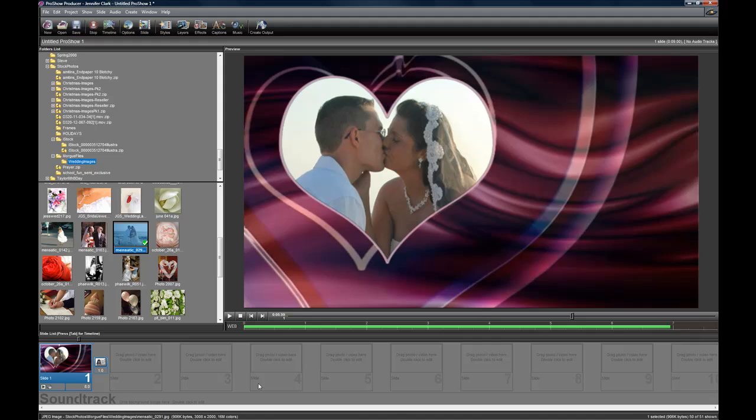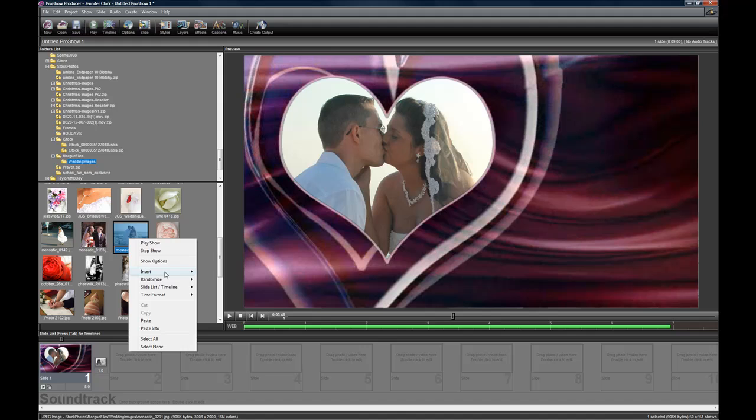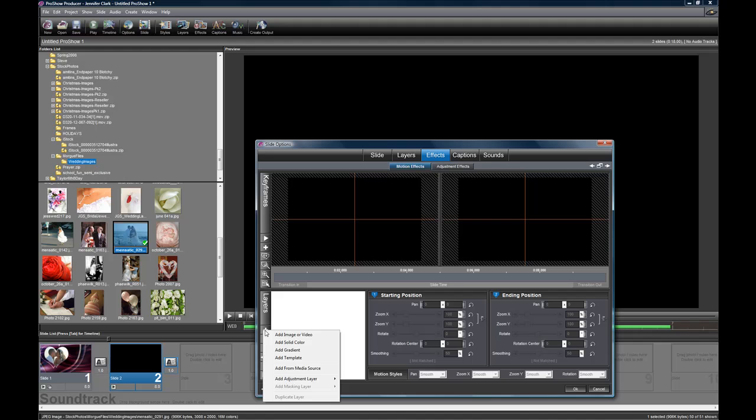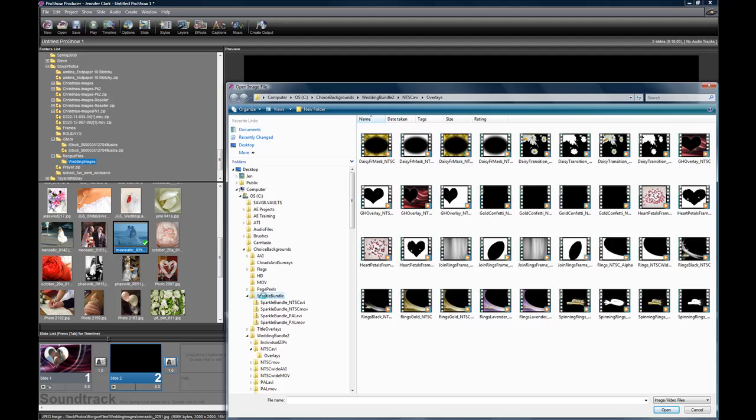Now there are some other masks. Let me go over really quickly that I actually did not give you an alpha channel for, and that's because they are all white anyway. So I'm going to bring in some of my sparkles. Here's the sparkle bundle. These do not have overlays.